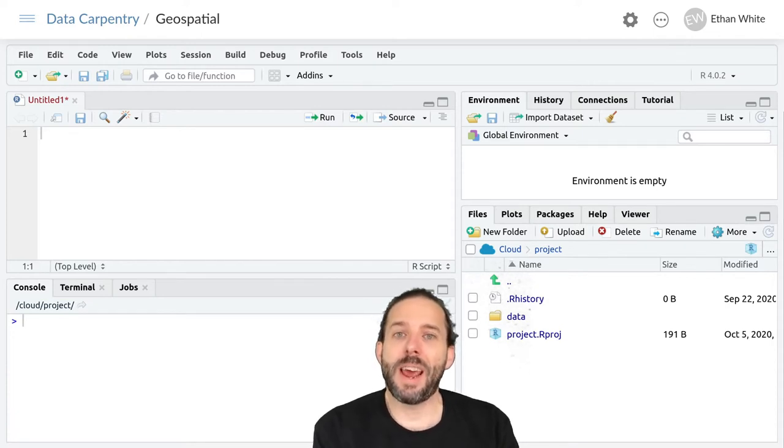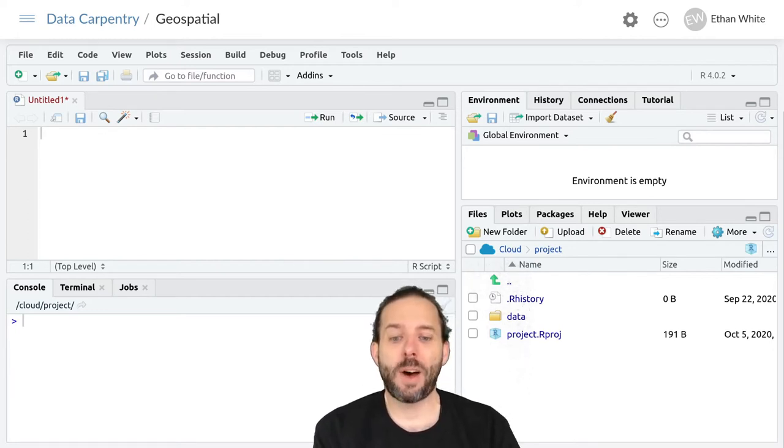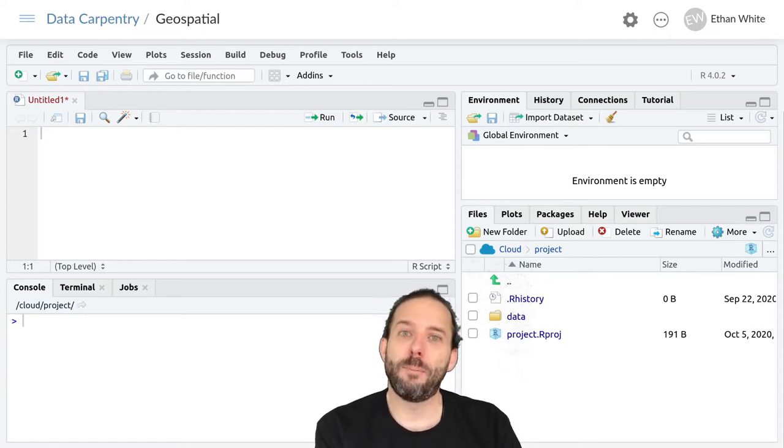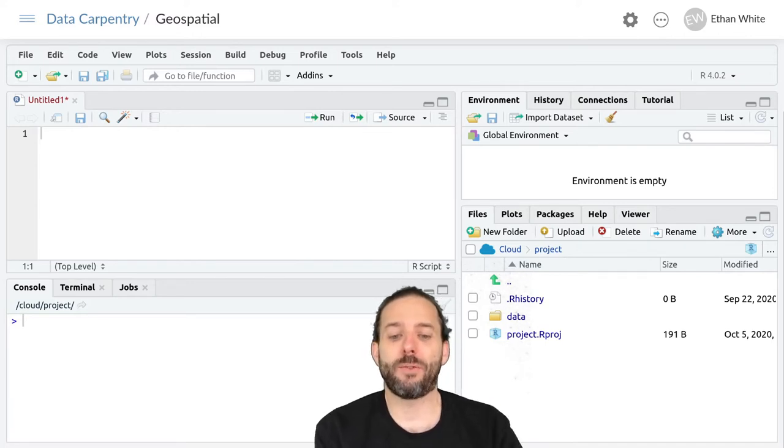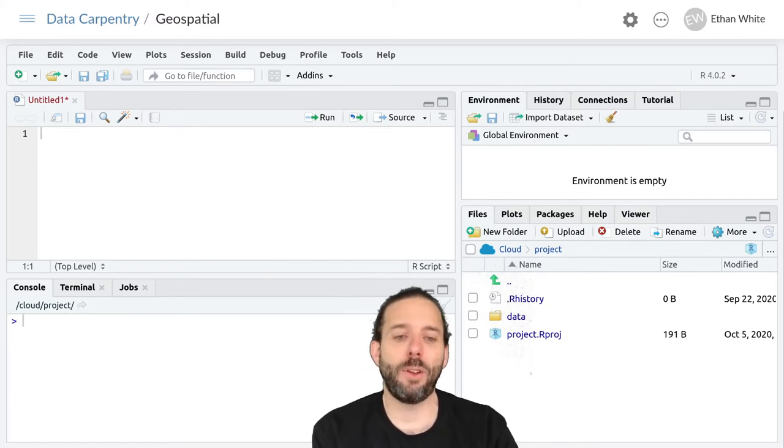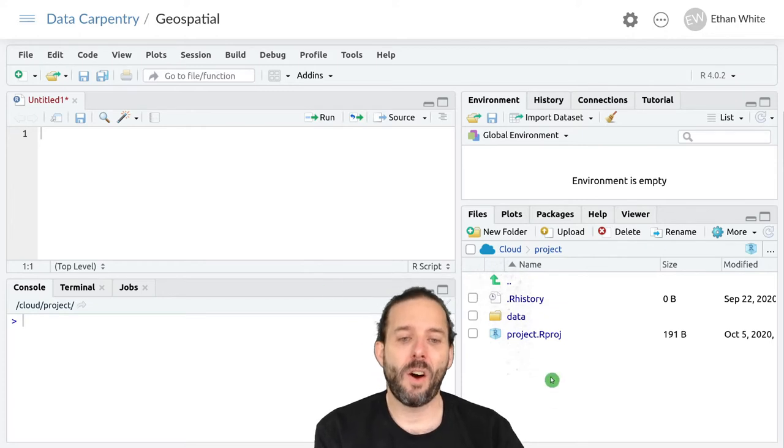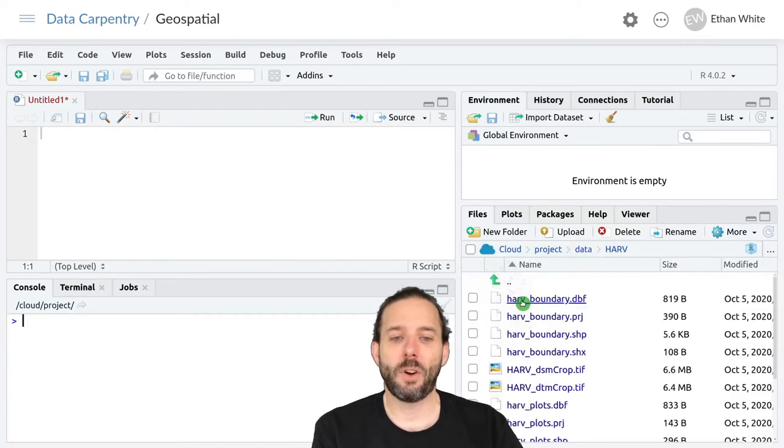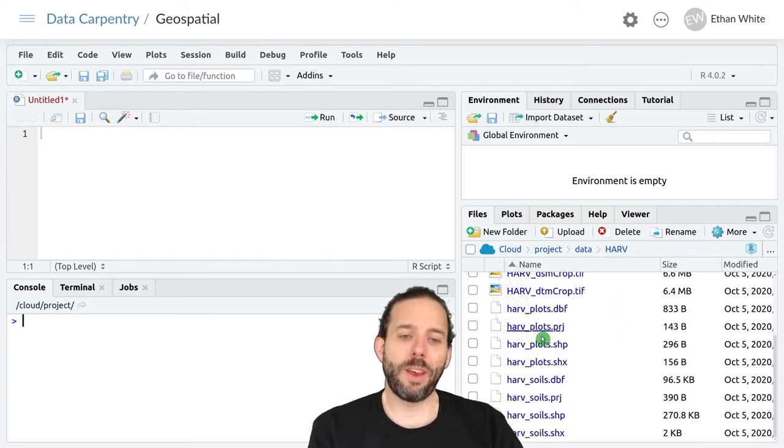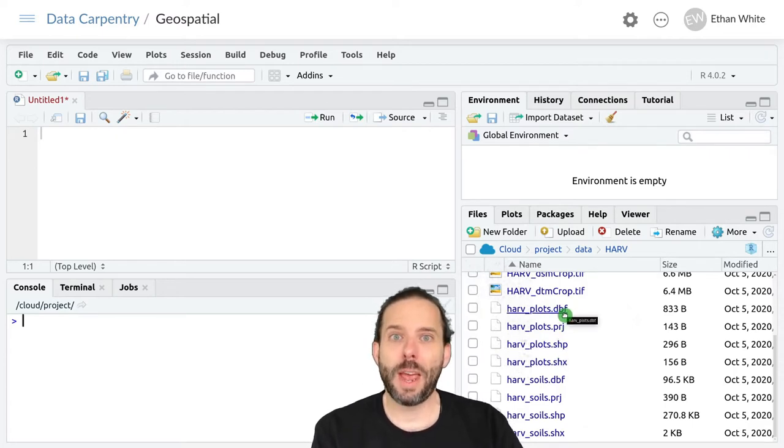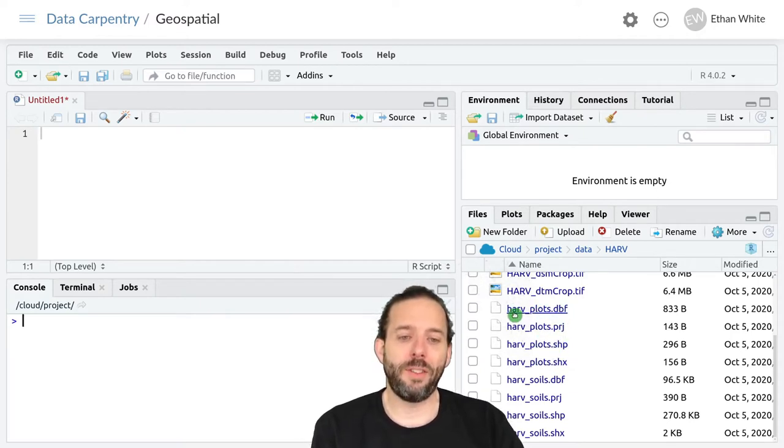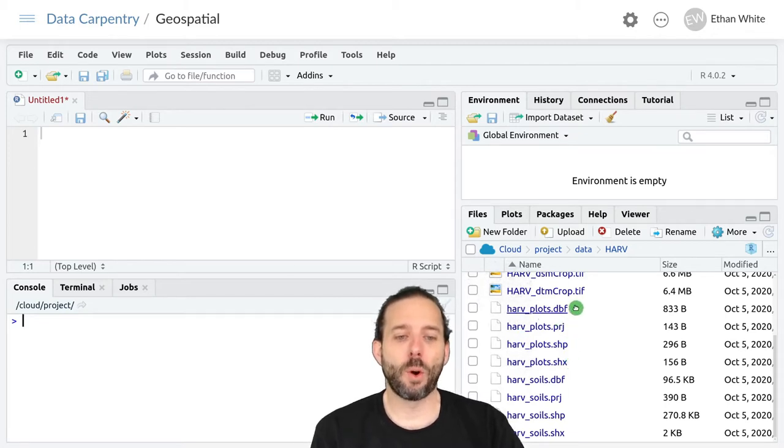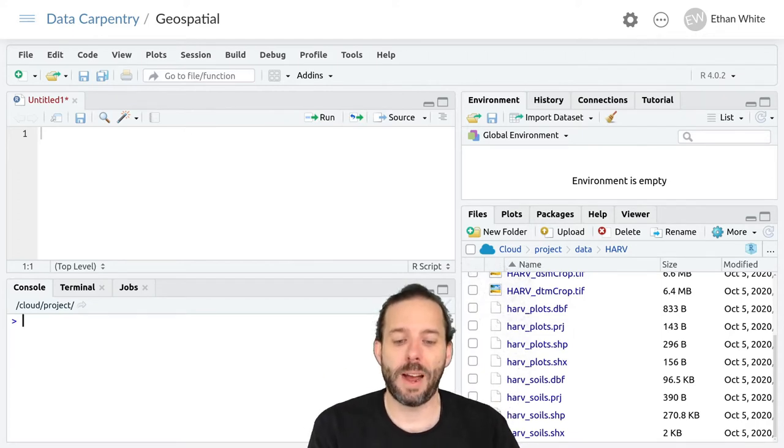Vector data come in a variety of different formats. One of the most common is something called a shapefile, and shapefiles are actually multiple files that all have the same name but different extensions. We can see an example of this by looking in our data folder, in the Harvard section. One of the things that we have information on are some plot locations within Harvard Forest, and we can see that these are stored in the set of files, harv_plots, with four different file extensions. So those four files together represent a single shapefile.